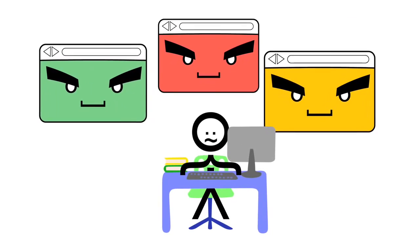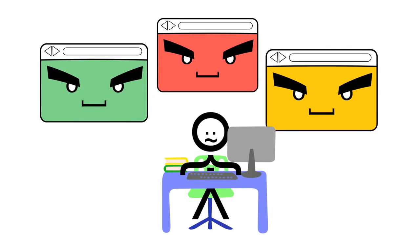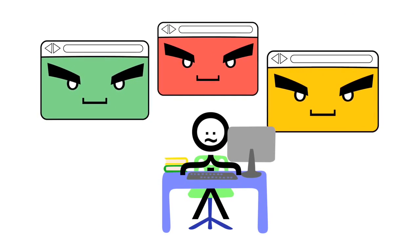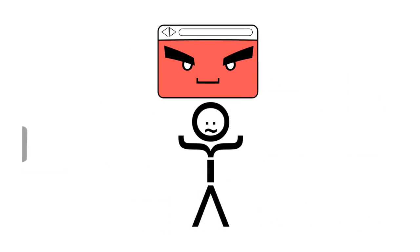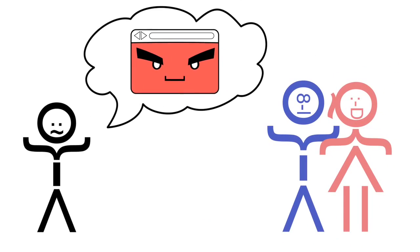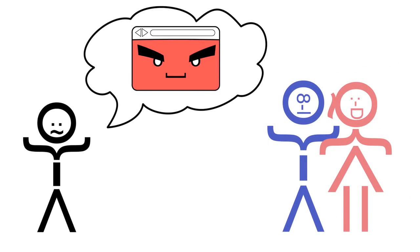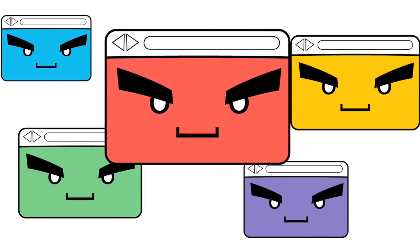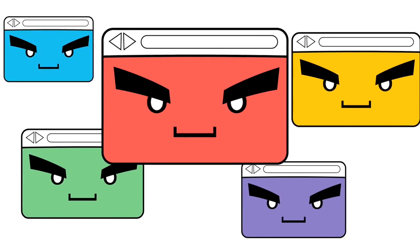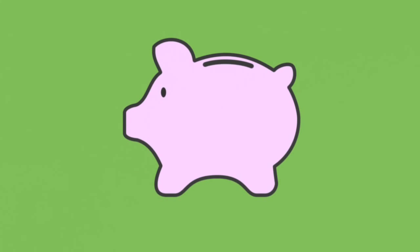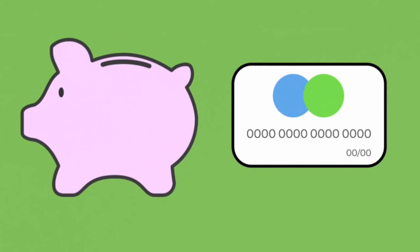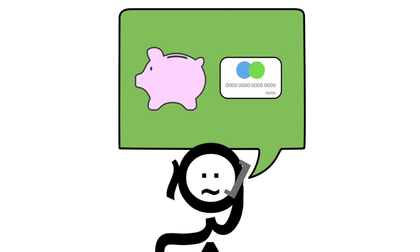If you realize you've been tricked by one of these scams or phishing attacks, take action. Tell a trusted adult immediately. The longer you wait, the worse it may get. If you are worried about your bank account or credit card info, contact the bank or credit card company immediately.